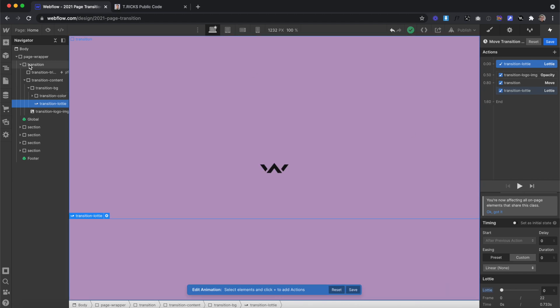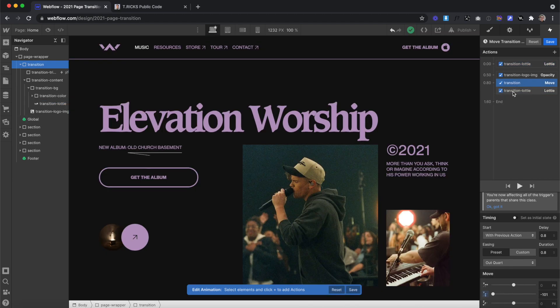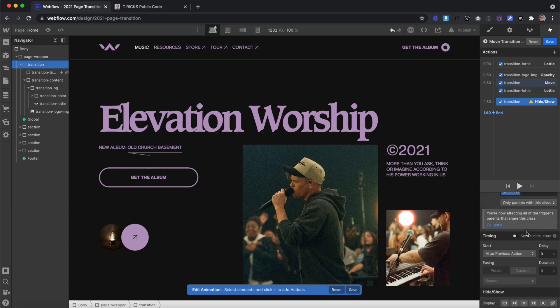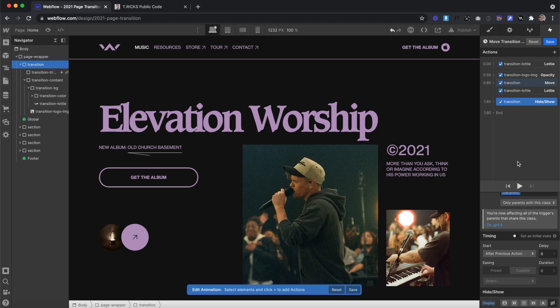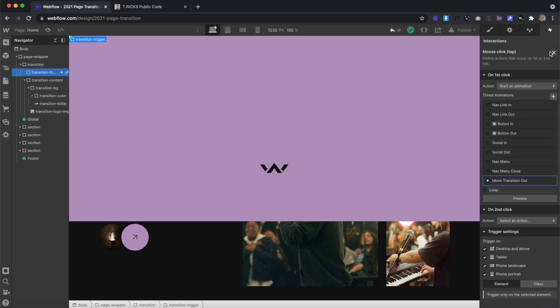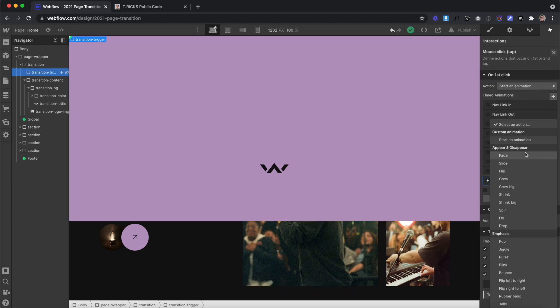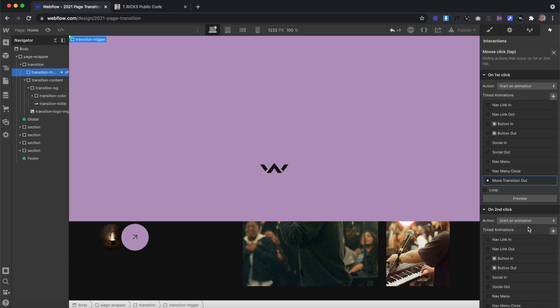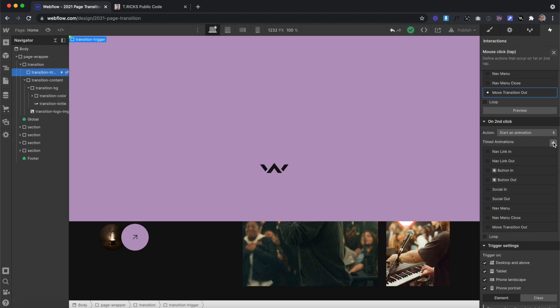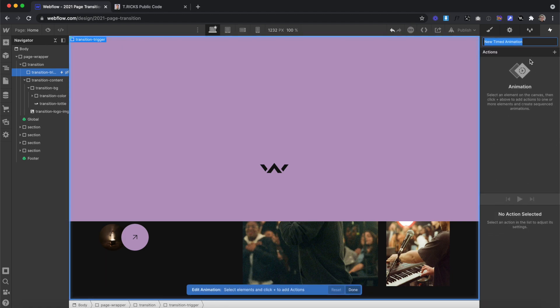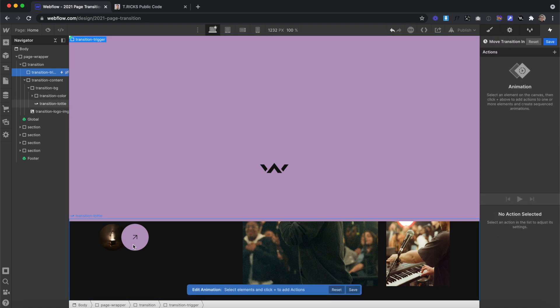The last thing we need to do is select our transition div and set it to display none when the interaction's over, so that way it's out of the way and we can click on elements underneath. Now we can save this, and let's go ahead and create another interaction on second click. So we'll create this interaction and call it move transition in. This is for whenever we click on one of the links, we want to bring the transition back in before we go to the next page.